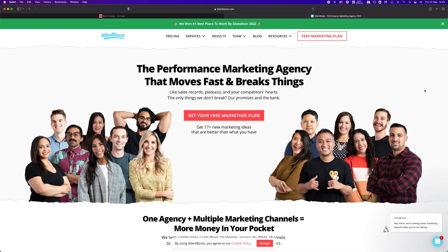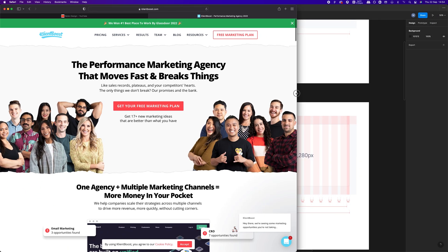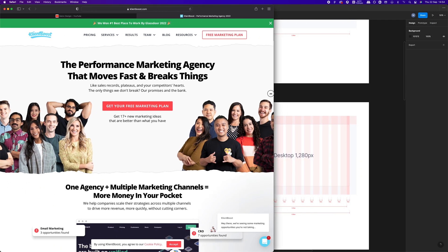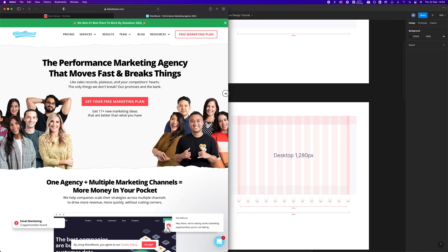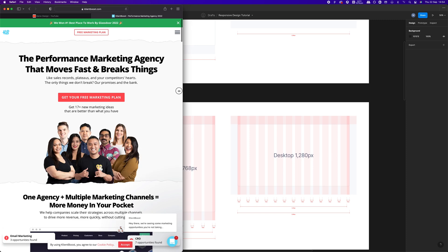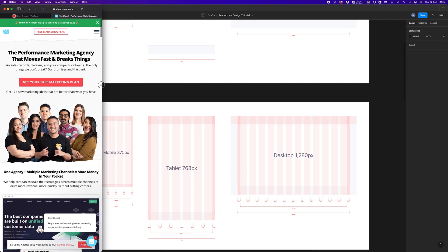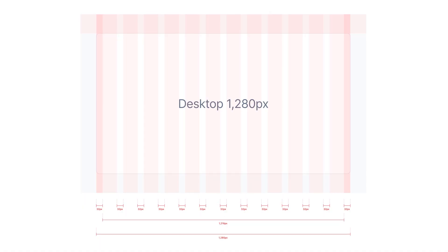A breakpoint is a screen size limit set by specific layout demands. At a particular breakpoint range, the layout adjusts to the screen size and orientation. Next, we need to devise our responsive layout grid, which consists of three components: columns, gutters and margins.